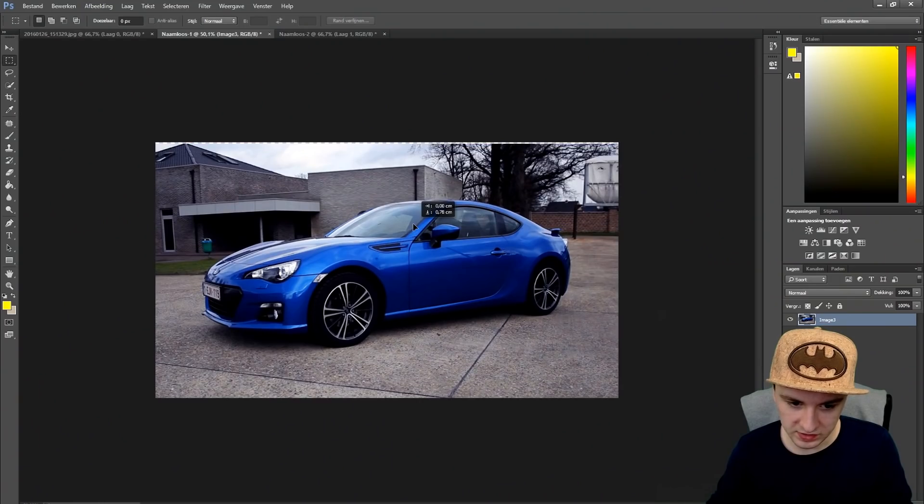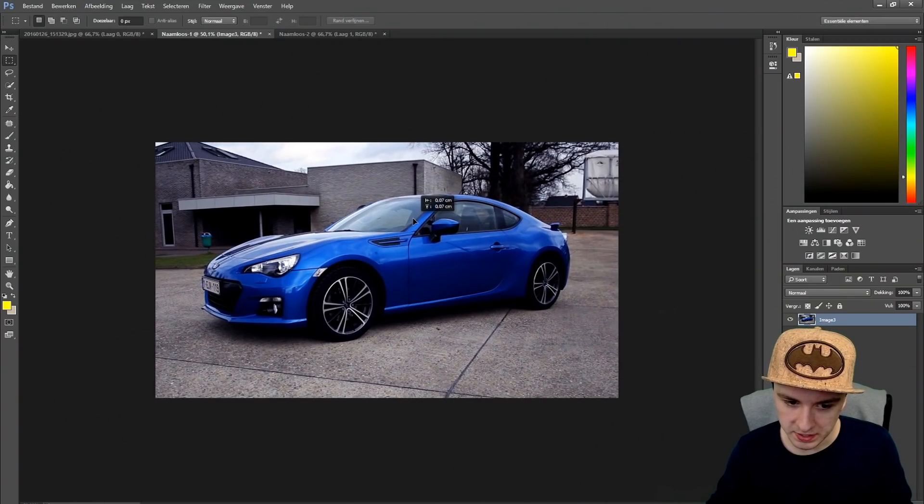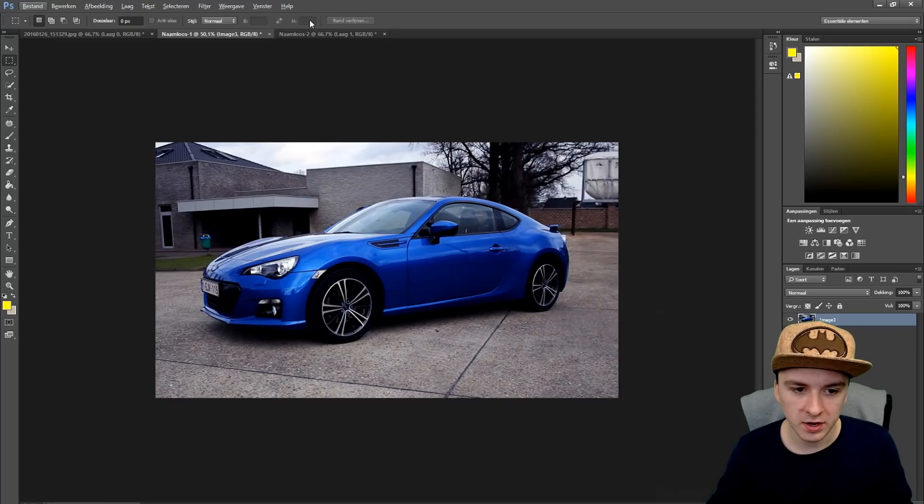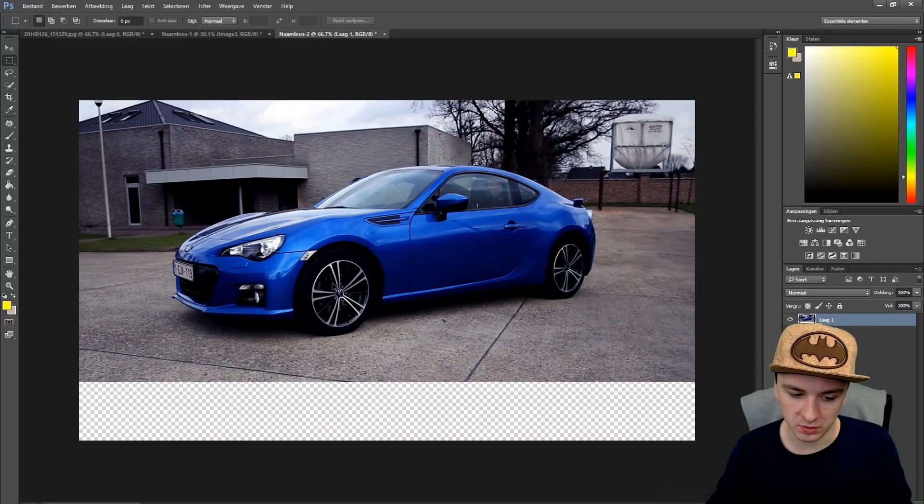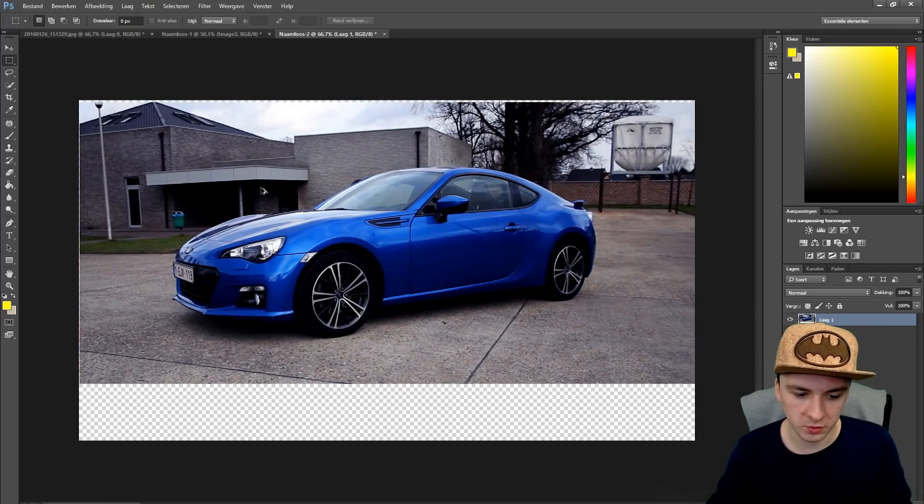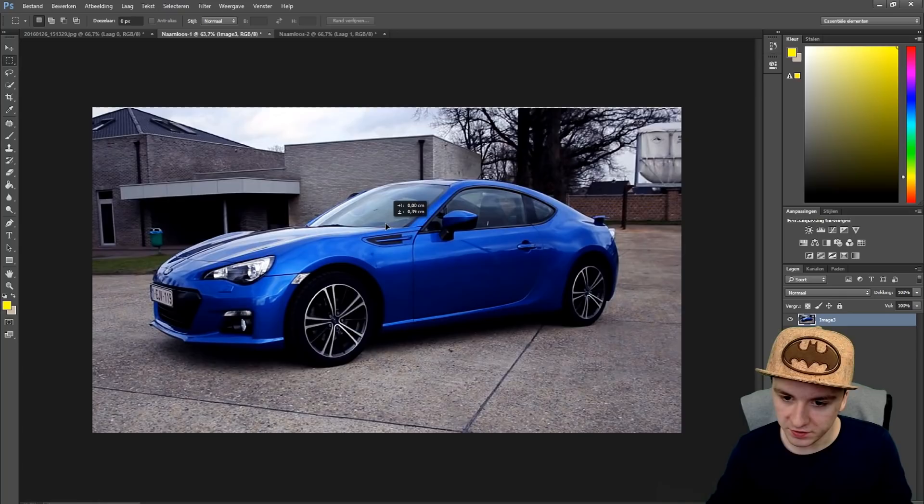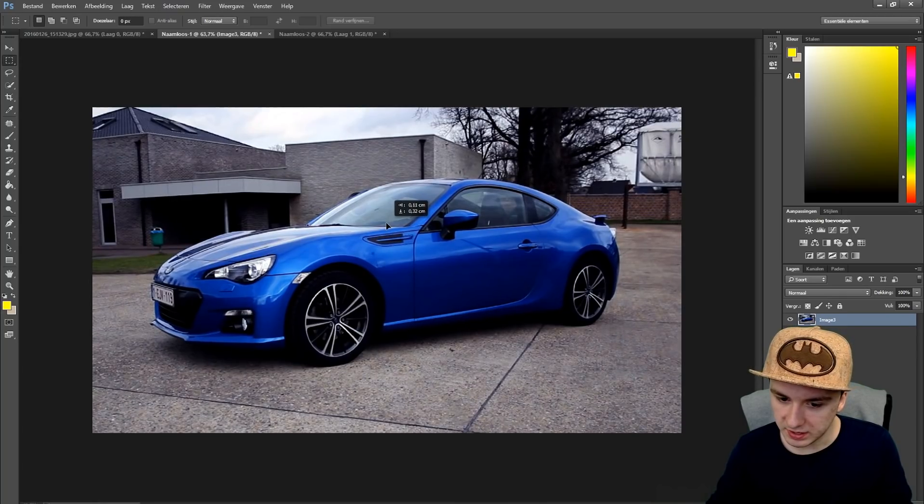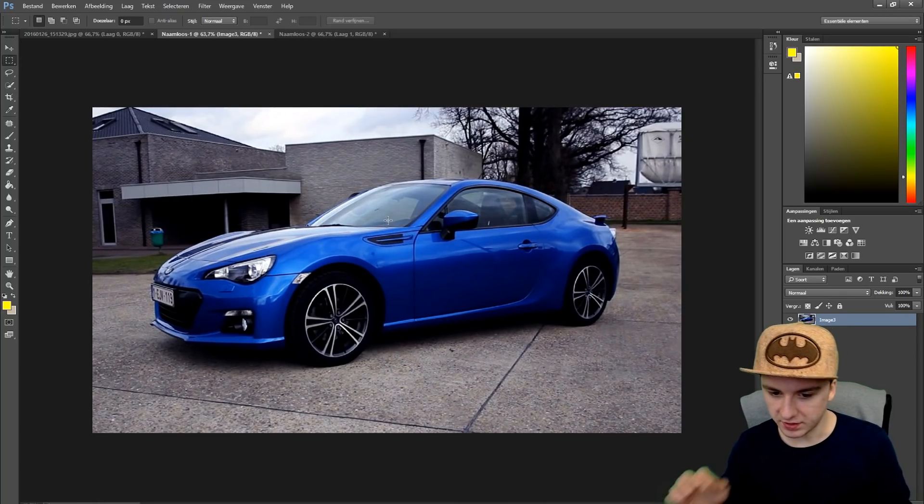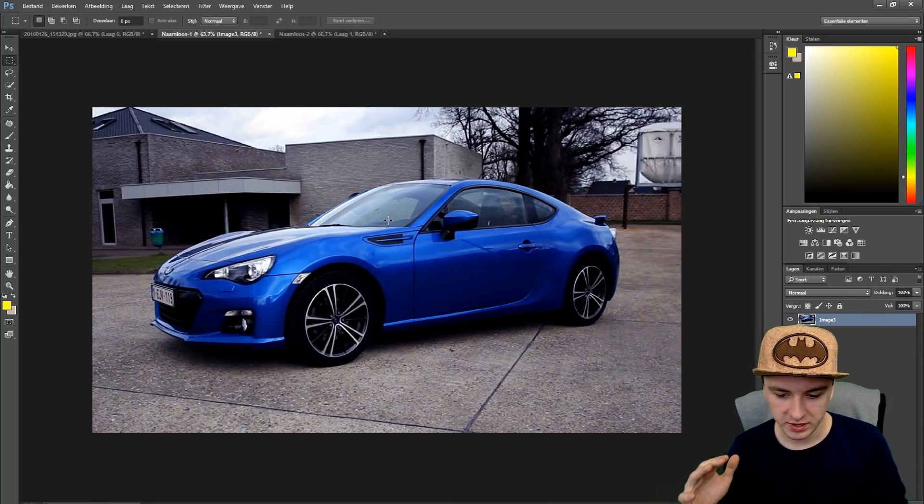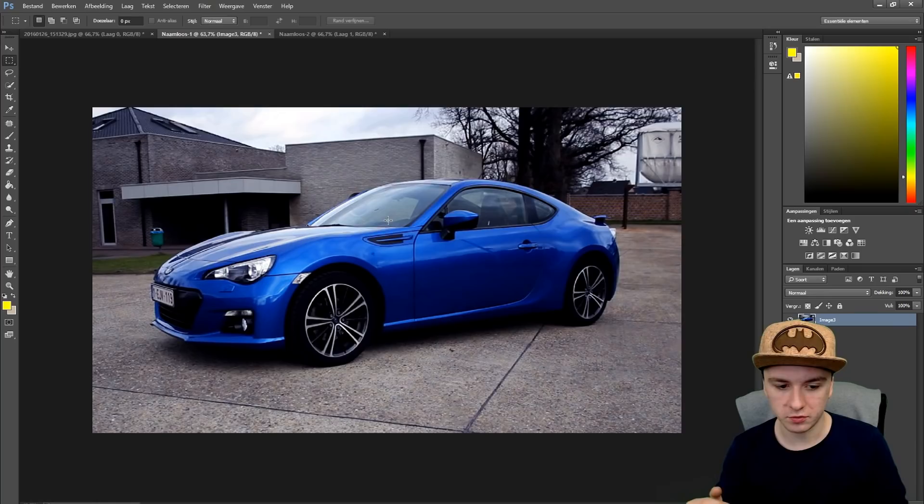This looks okay. As you can see this picture looks way better than the one we had before with all the ground on it. This picture looks pretty professional.